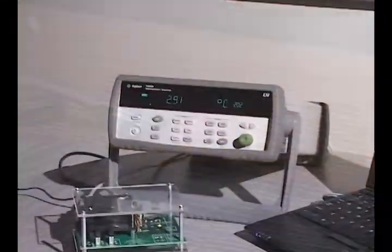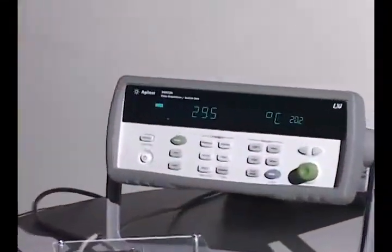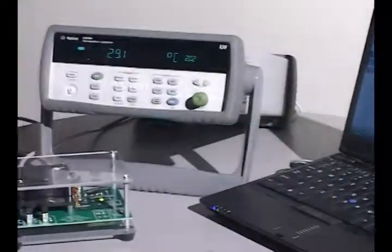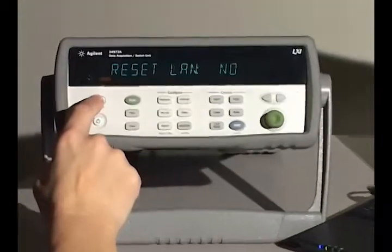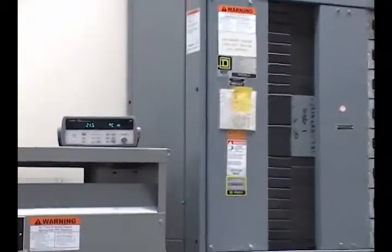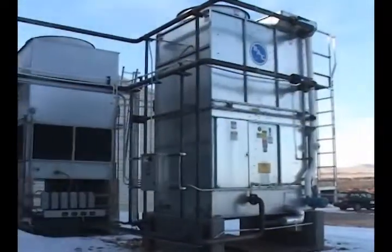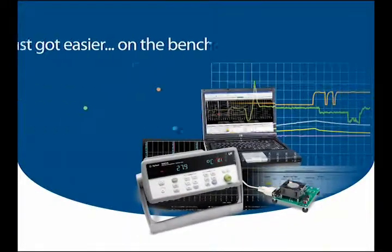So forget about being tied down with configuring expensive I/O cards, cables, and converters. Use the Agilent 34972A with Agilent performance and built-in LAN and USB for an instant connection to your PC. You'll get the right tools to control and save your measurements from anywhere — on the bench, on a network, or in field applications. That's easy. That's Agilent.